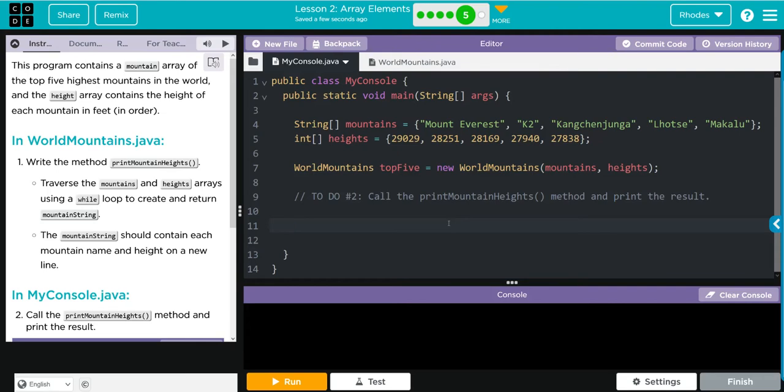Hey kids, welcome to Lesson 2: Array Elements, Exercise Number 5. Let's see what we have to do today. This program contains a mountain array of the top five highest mountains in the world, and the height array which contains the height of each mountain in feet in order.